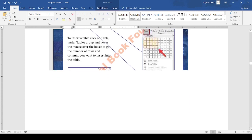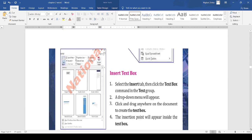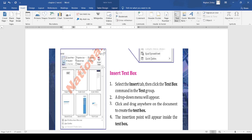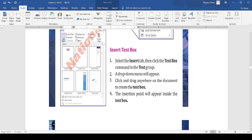Next topic is insert text box. You can also insert a text box anywhere in the document. I am going to show you where the option for insert text box is. In the insert tab, you can see the option of text box. When you click the text box, it appears on the document. You can write anything in the text box, edit it, and also remove it. I hope you understand the text box.